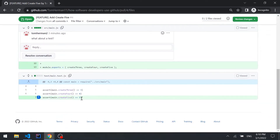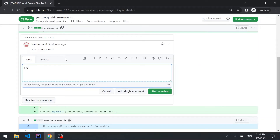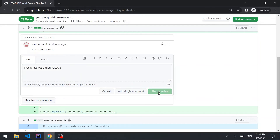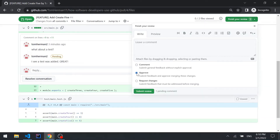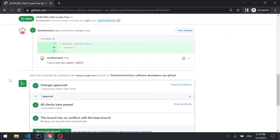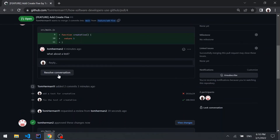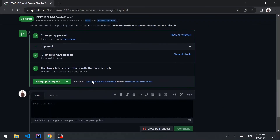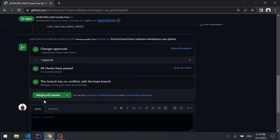We can indeed see that a test was added. We'll add a comment "I see a test was added" and type "great". Starting a review, finishing it, and this time we'll approve the pull request and submit. Back to the original GitHub user — since it was approved, we can resolve the conversation. The checks have passed and we have an approving review, so we can merge the pull request.